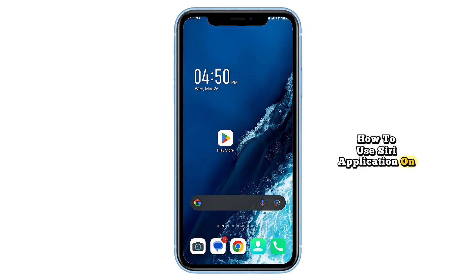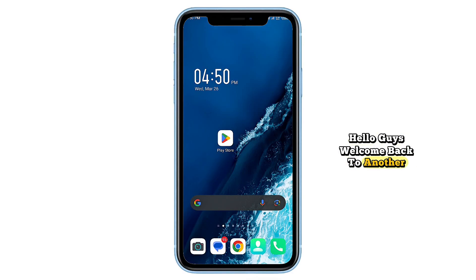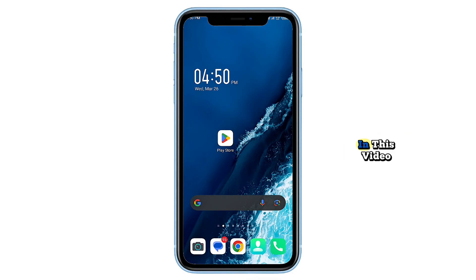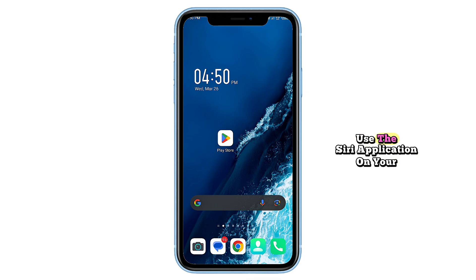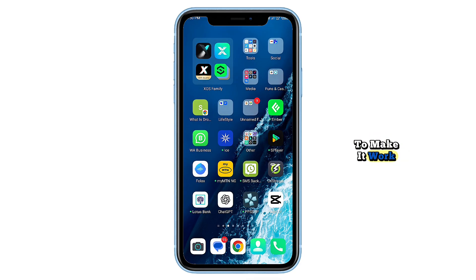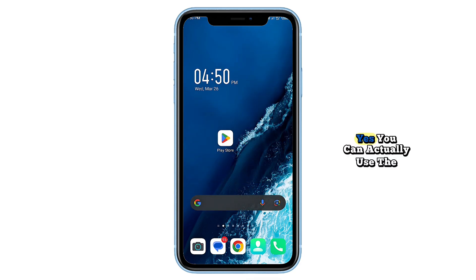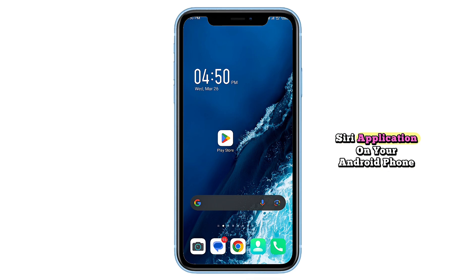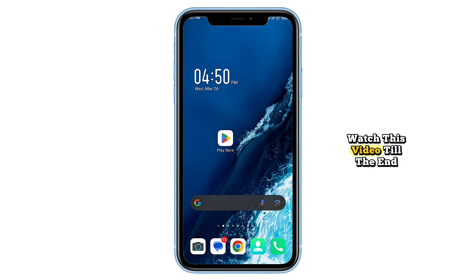How to use the Siri application on Android. Hello guys, welcome back to another video. In this video I will show you how to use the Siri application on your Android mobile. Now we all know that Siri is not available on Android, but I have found a way to make it work. Yes, you can actually use the Siri application on your Android phone. Watch this video till the end to see how it's done.